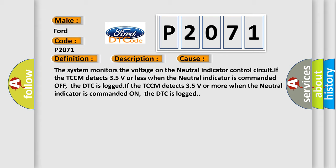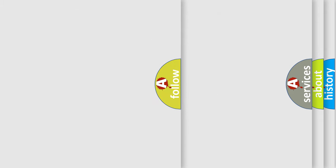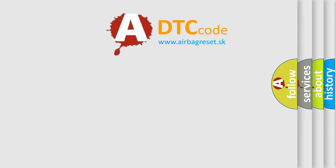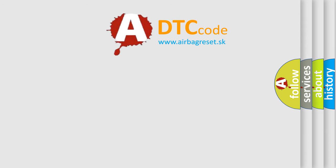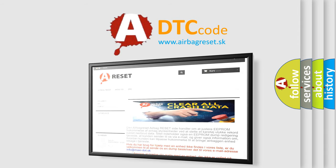The airbag reset website aims to provide information in 52 languages. Thank you for your attention and stay tuned for the next video. Bye!